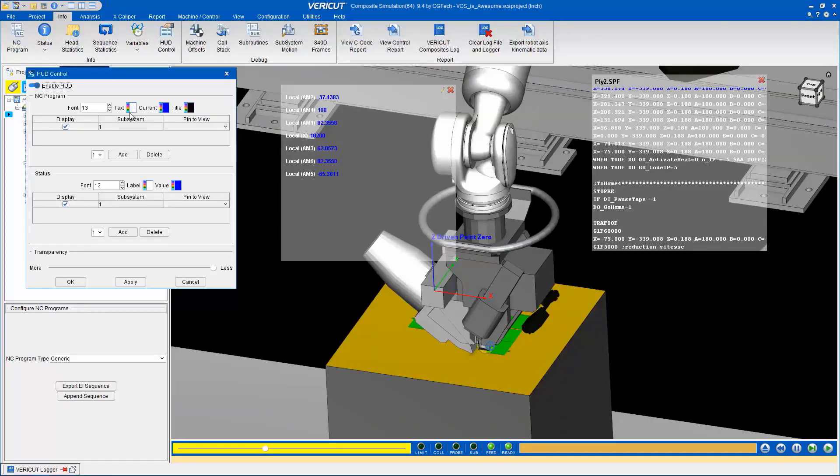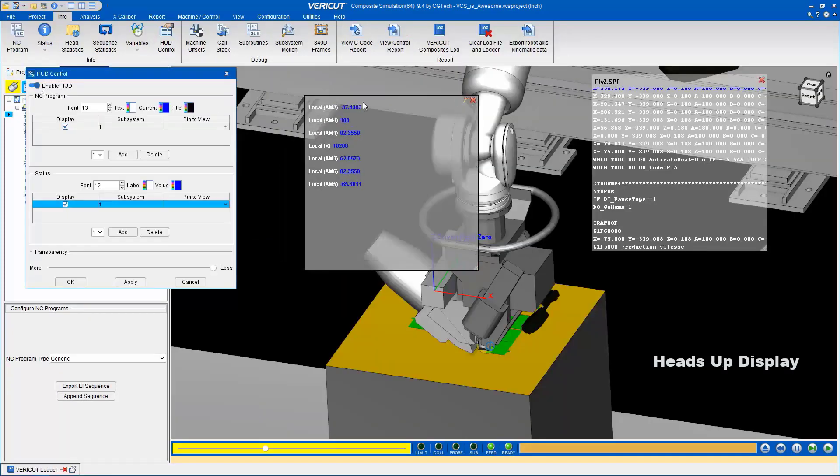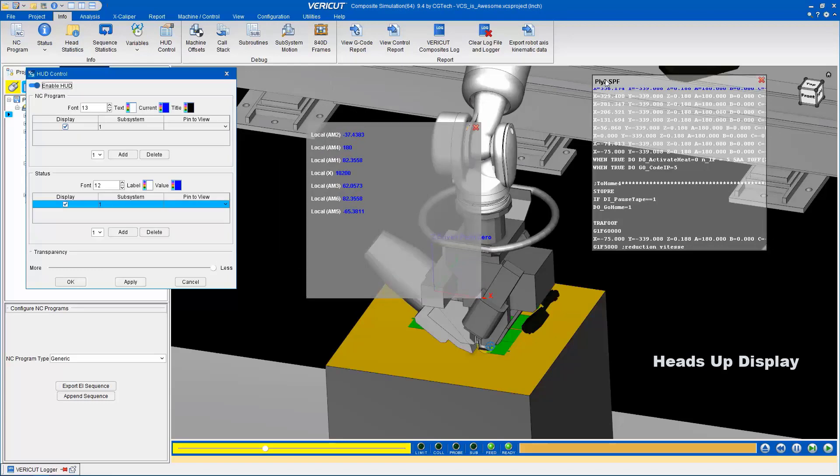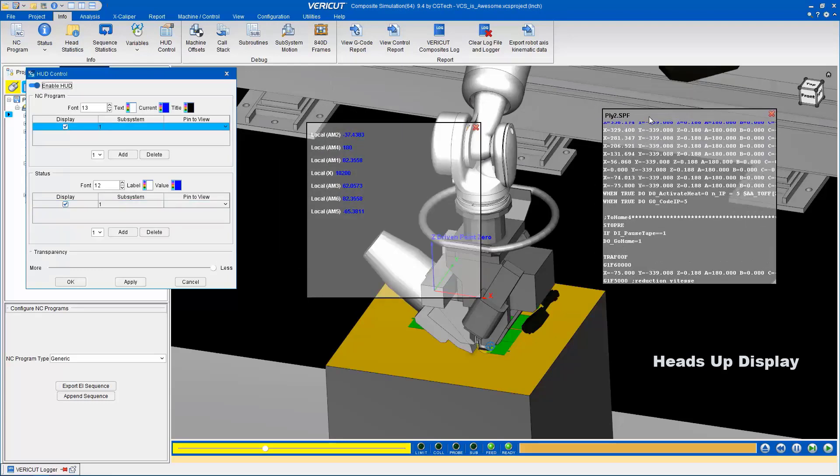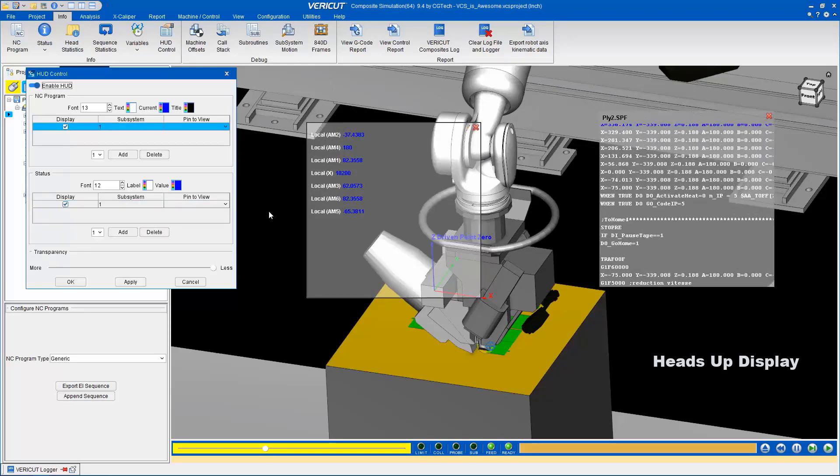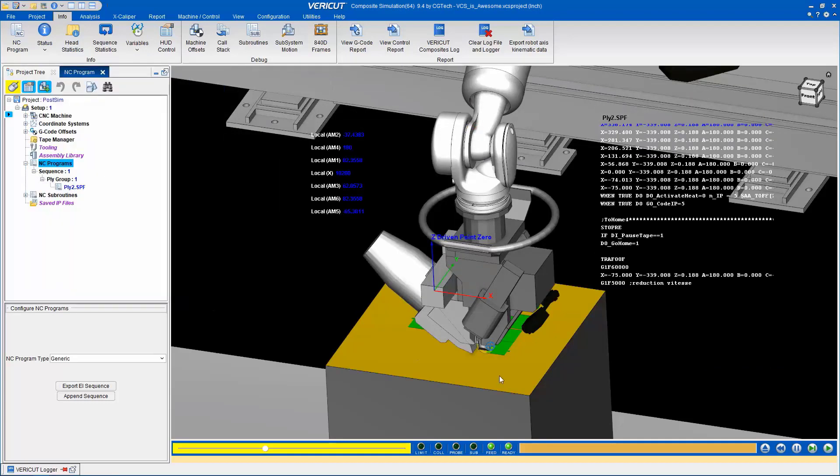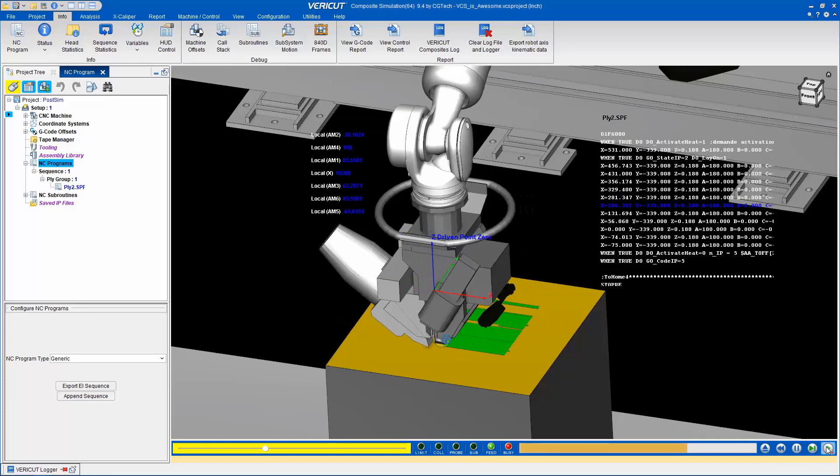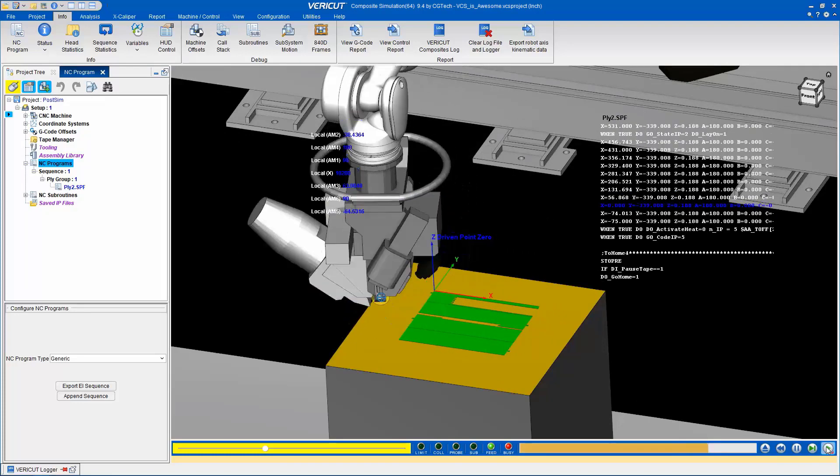VCS provides an abundance of information through its heads-up display. You can customize the graphics area to display the desired information, allowing you to monitor the simulation while it's running.